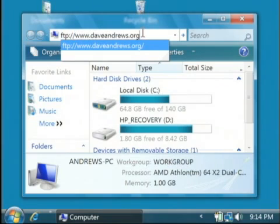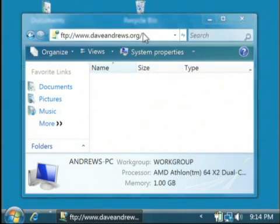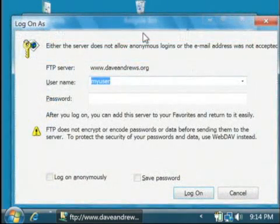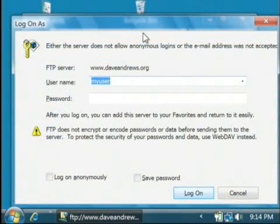With that typed in, let's just hit Enter to connect. In this window that pops up, we're going to type in our credentials.